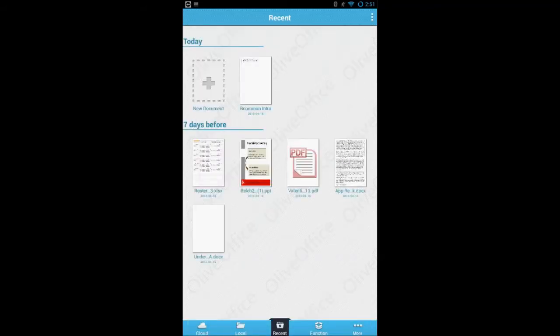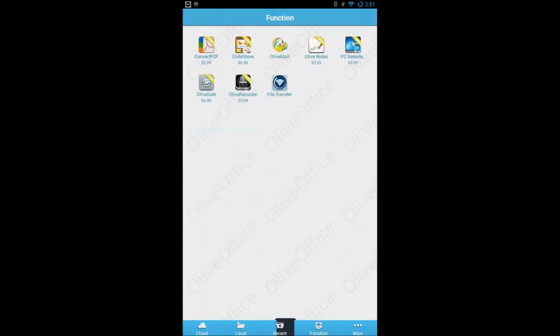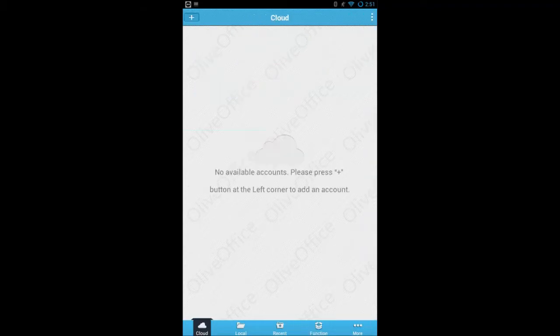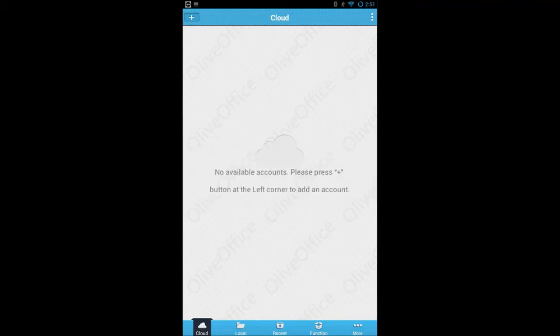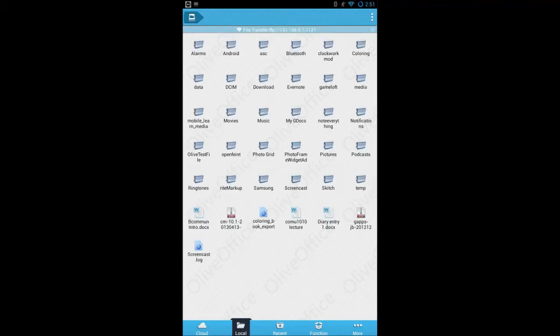The Function tab allows you to see more apps that the Olive brand sells. The Cloud tab allows you to connect to a server of your choice, whether it be Google Drive, Dropbox, or Box. This is a simple way to access all of your cloud-saved documents.